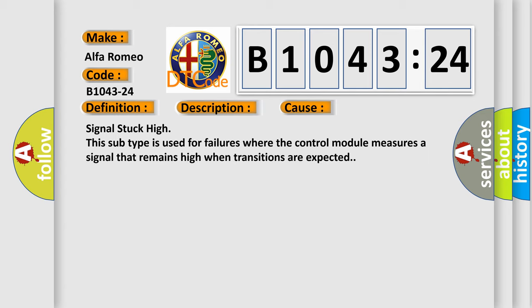This diagnostic error occurs most often in these cases. Signal stuck high. This subtype is used for failures where the control module measures a signal that remains high when transitions are expected.